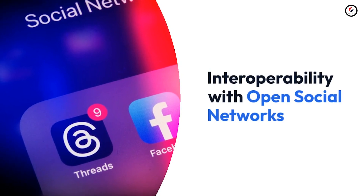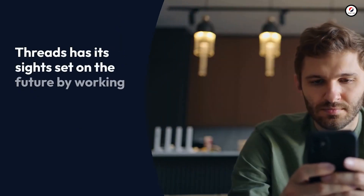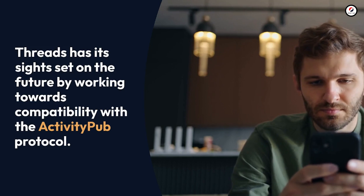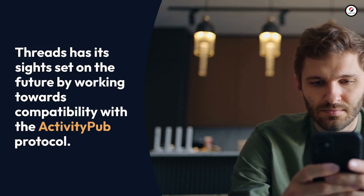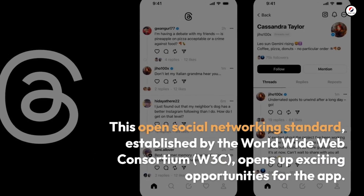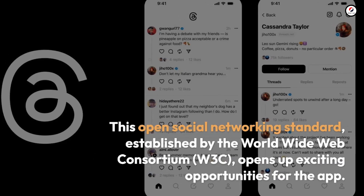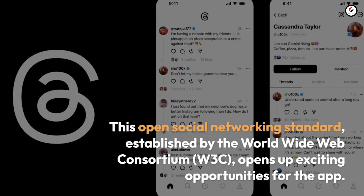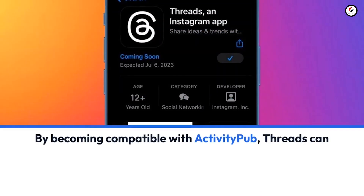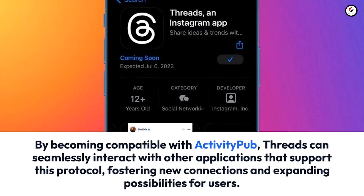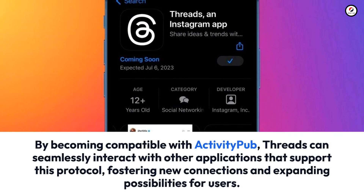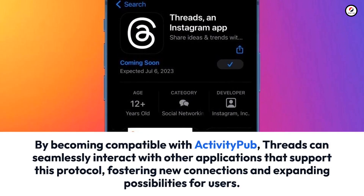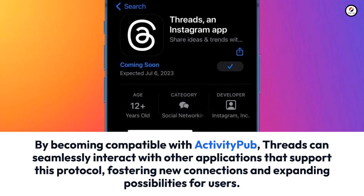Interoperability with open social networks: Threads has its sights set on the future by working towards compatibility with the ActivityPub protocol. This open social networking standard, established by the World Wide Web Consortium (W3C), opens up exciting opportunities for the app. By becoming compatible with ActivityPub, Threads can seamlessly interact with other applications that support this protocol, fostering new connections and expanding possibilities for users.